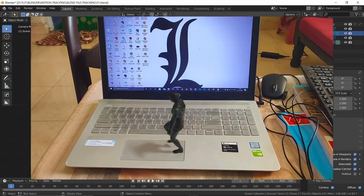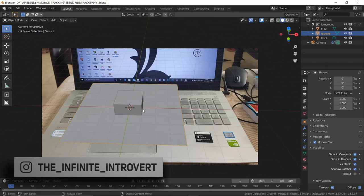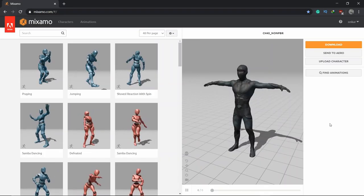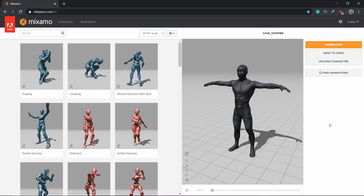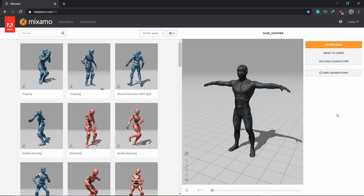That's basically motion tracking. If you came here to learn motion tracking — you're done. Thank you for watching. This was my personal workflow for motion tracking in Blender; there are other great tutorials out there. If you want to stick around and see how I brought in the dancing character, keep watching.